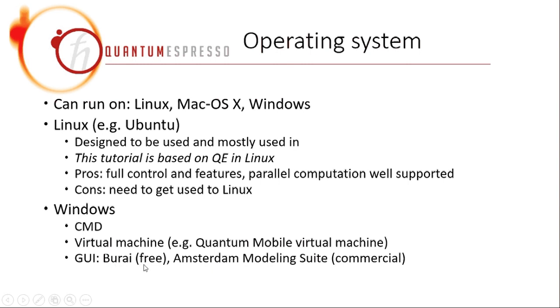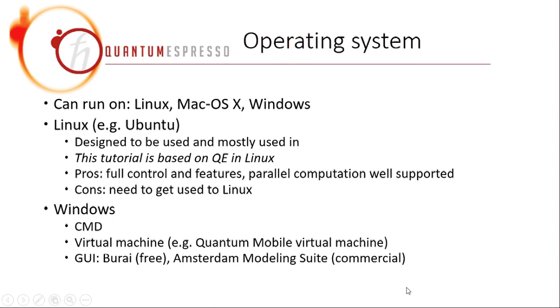Interestingly, you can also choose another possibility, which is virtual machine. So you don't have to really install Ubuntu on your computer, but you can get a virtual machine in Windows. And there is also some virtual machine that is already installed with Quantum Espresso inside. So basically this Quantum Mobile virtual machine. You can search this, or you can go to the official website to check.